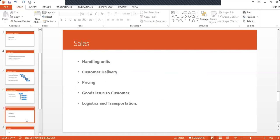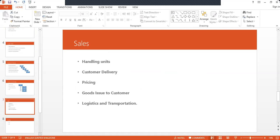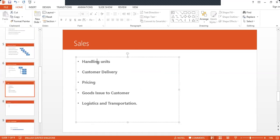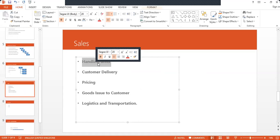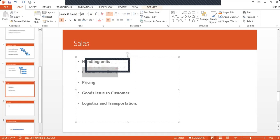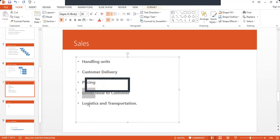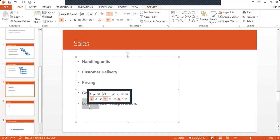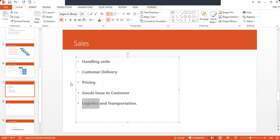The final step is sales. Handling units are nothing but finished components combined with packaging material — material sent to the customer in packaged form. Customer delivery, pricing, goods issued to the customer, and logistics and transportation are all taken care of in the sales step. This is also one of the main parts of supply chain management.